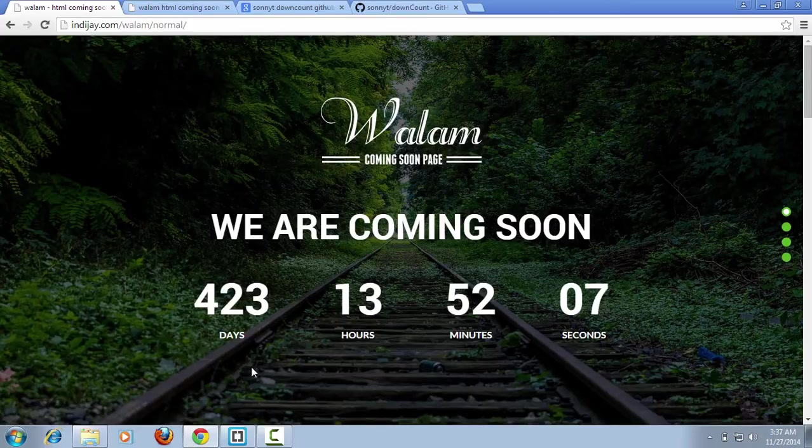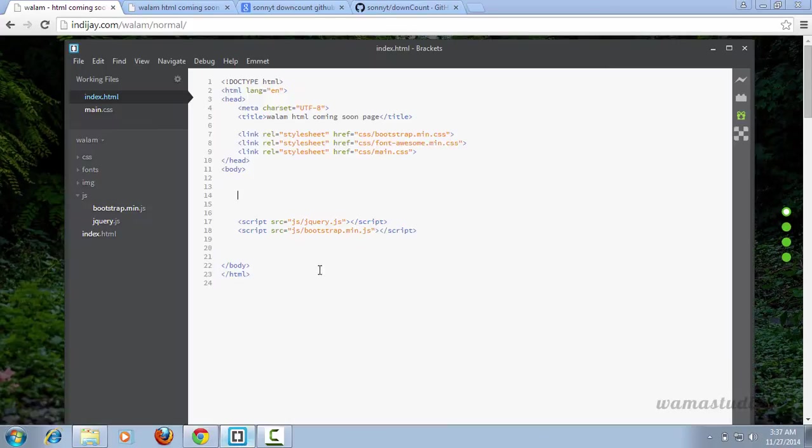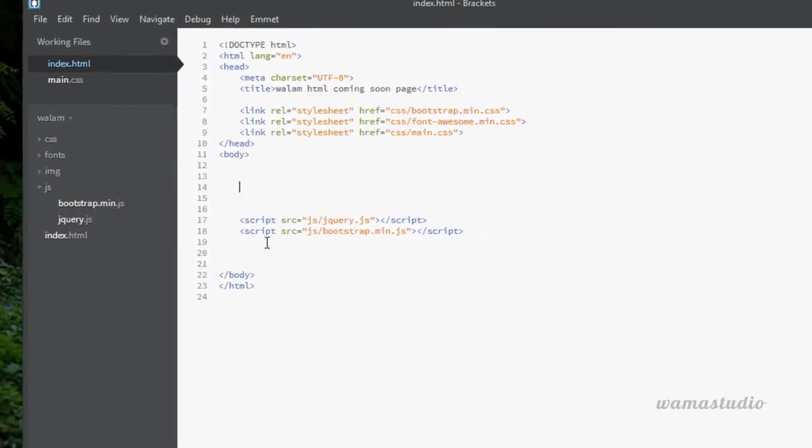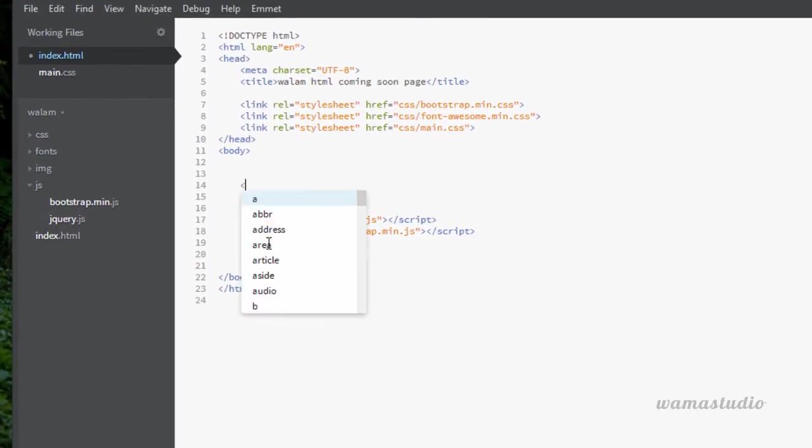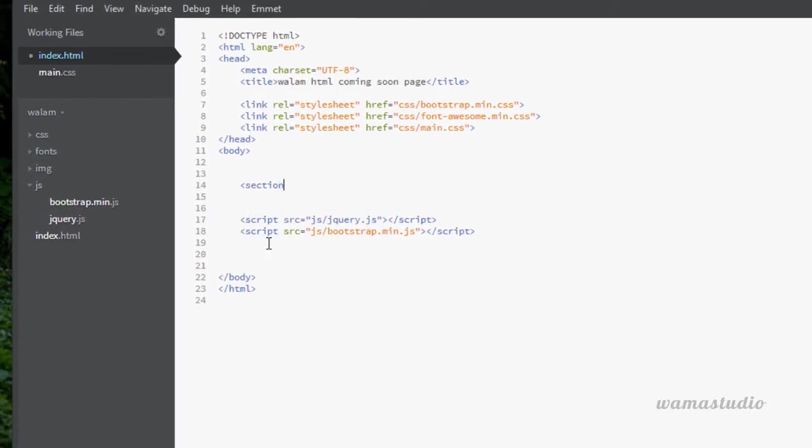First I'm going to go to my editor and I'm going to have a section with the class of main.